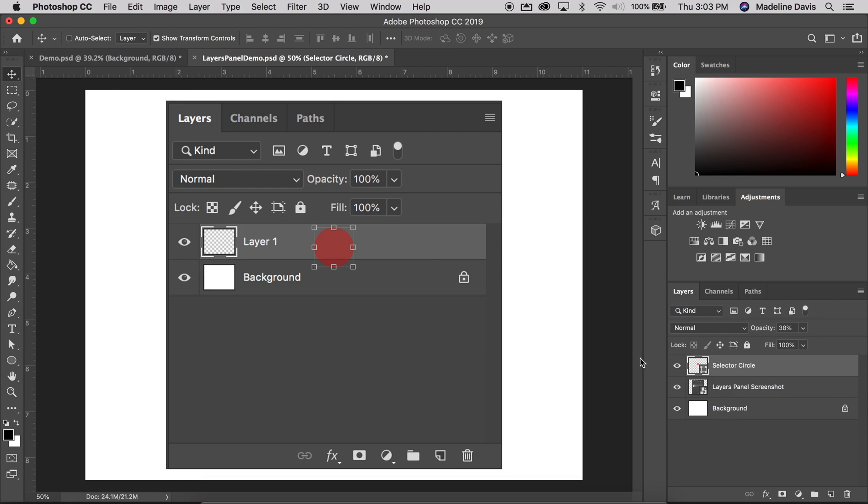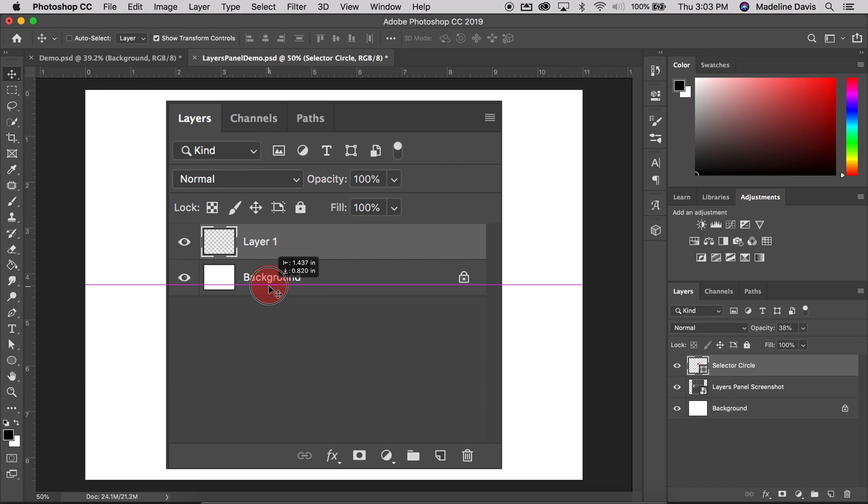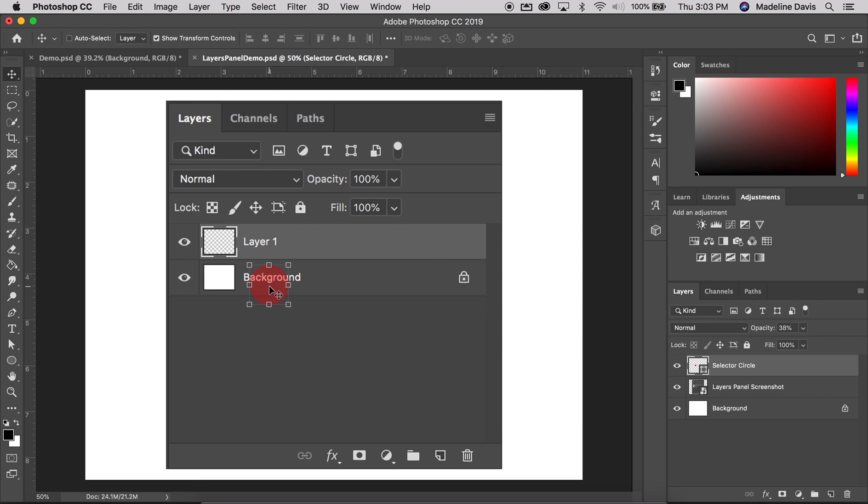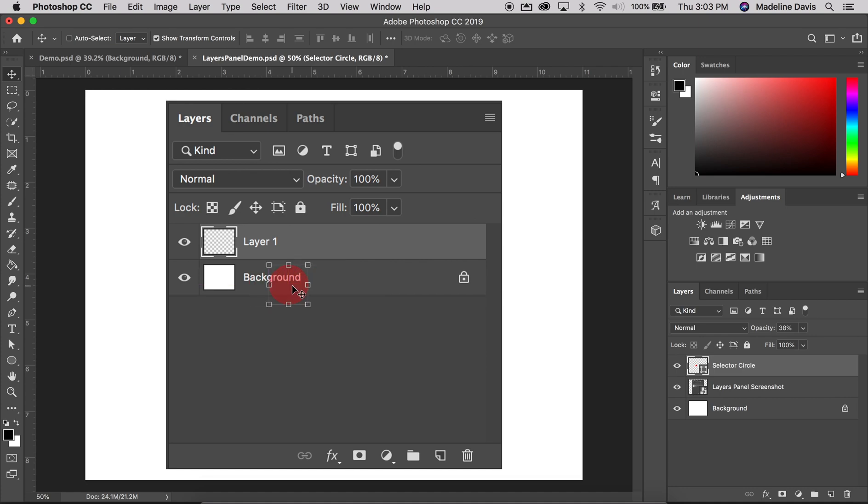Next we're going to talk about the layer name. So here you'll see Layer 1 and Background. Photoshop places the new image on a layer when you load an image into Photoshop and calls it Background. If you just created a blank document, the white canvas will be called Background. We can see the name displayed in the row for each layer and you can change the name of the layer by double-clicking the layer name. So I can actually come over here and instead of Select or Circle, I can just call it Circle.